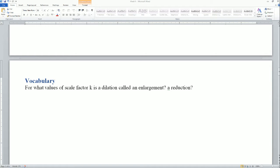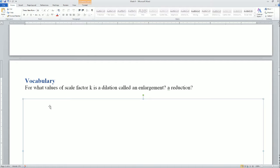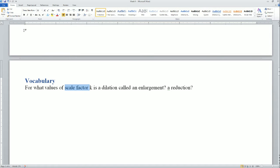Hello, welcome. This is going to be the homework solution for Math 8 for August 28, 2008. The first one asks us for vocabulary: for what values of a scale factor K is a dilation called an enlargement?